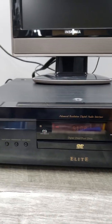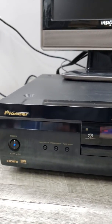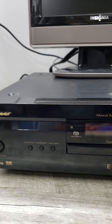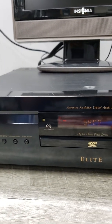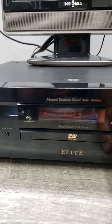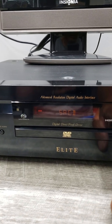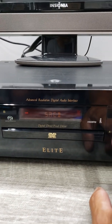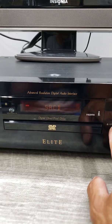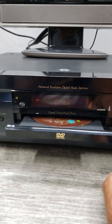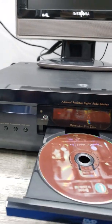Okay, so again, if it'll play SACD, it'll definitely play CD, so I'm not going to go through that. I just wanted to show you that it is functioning.